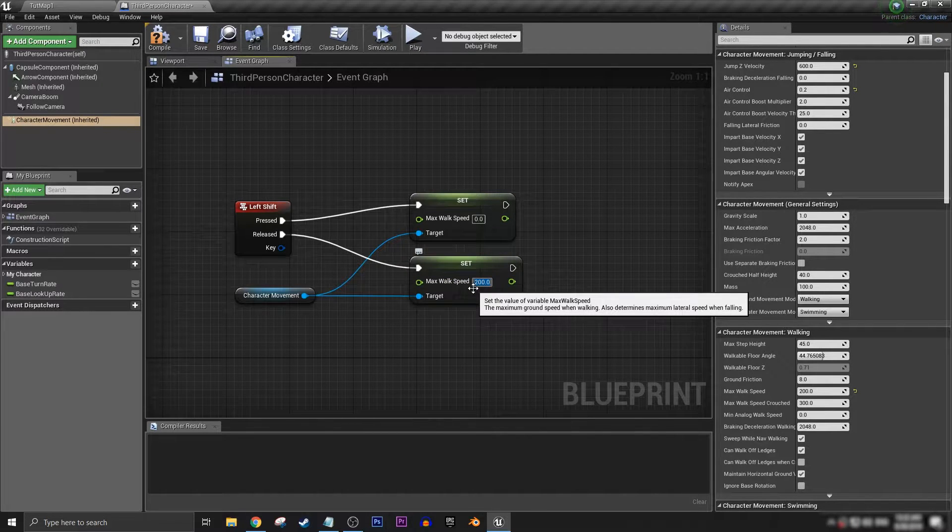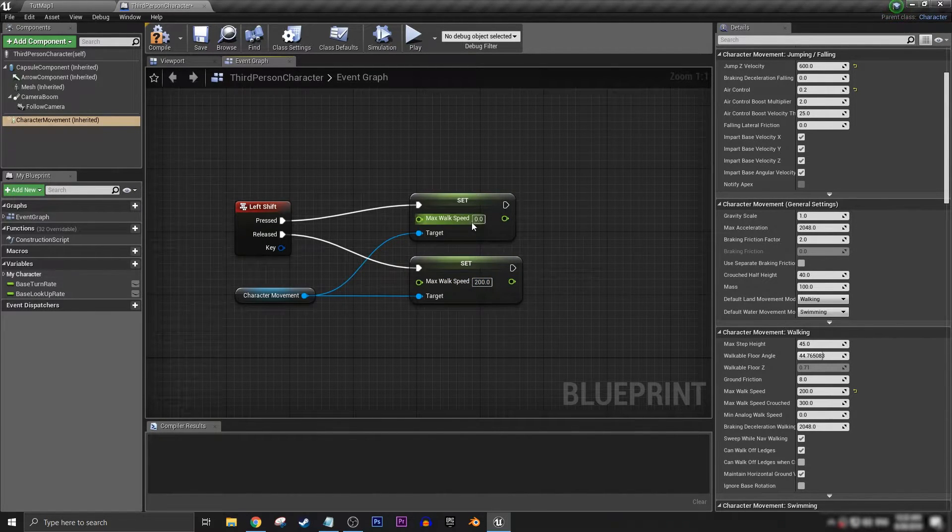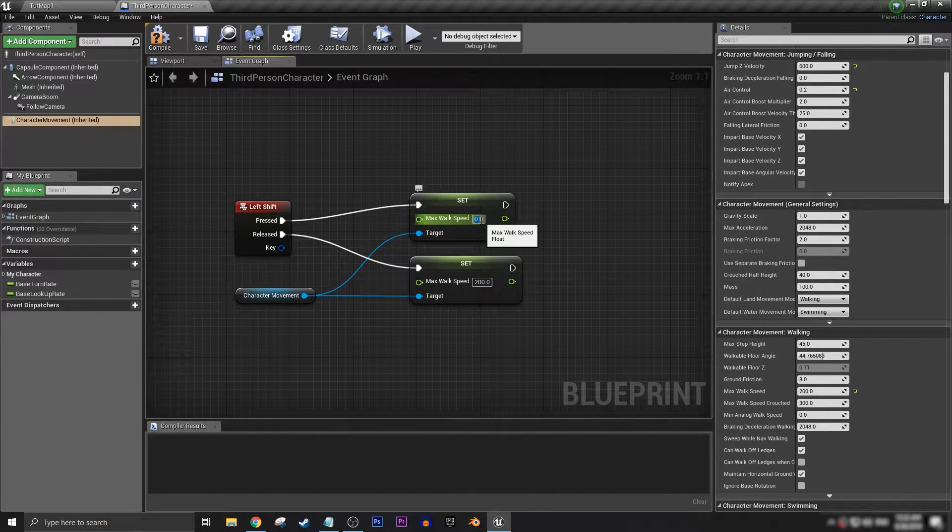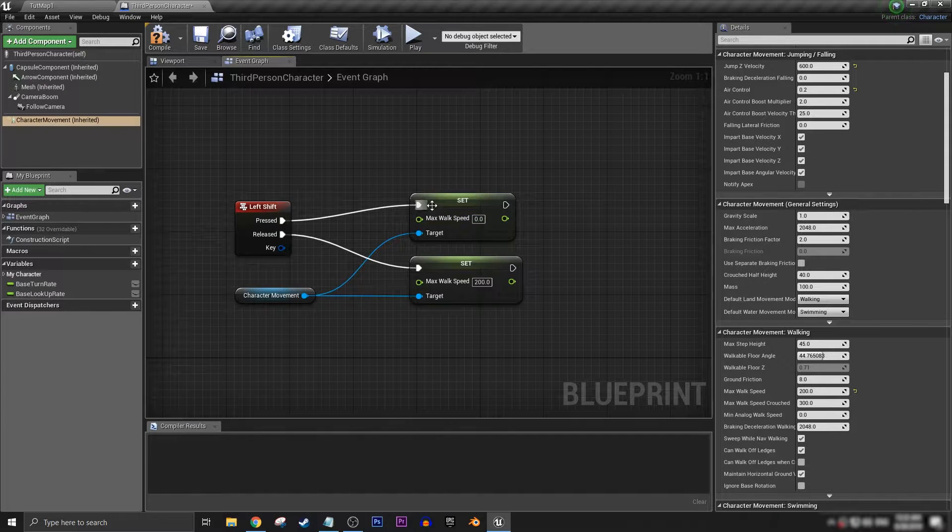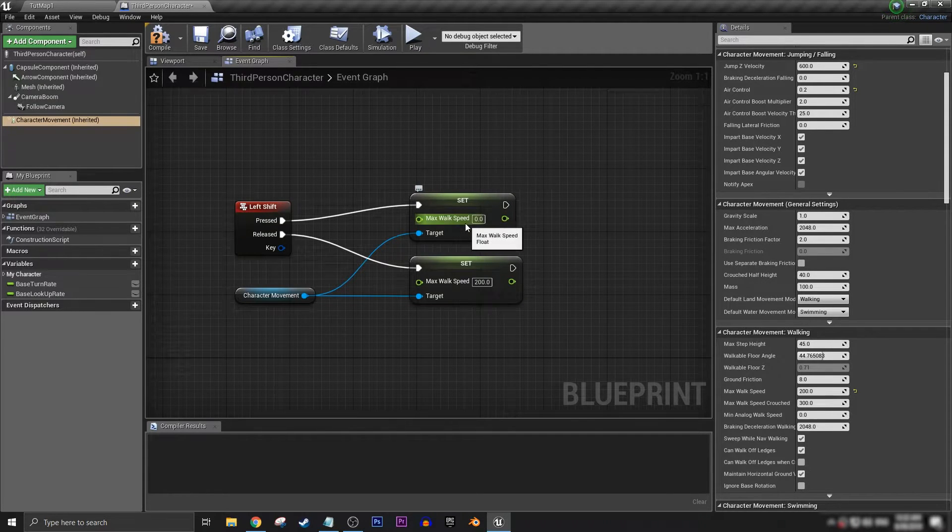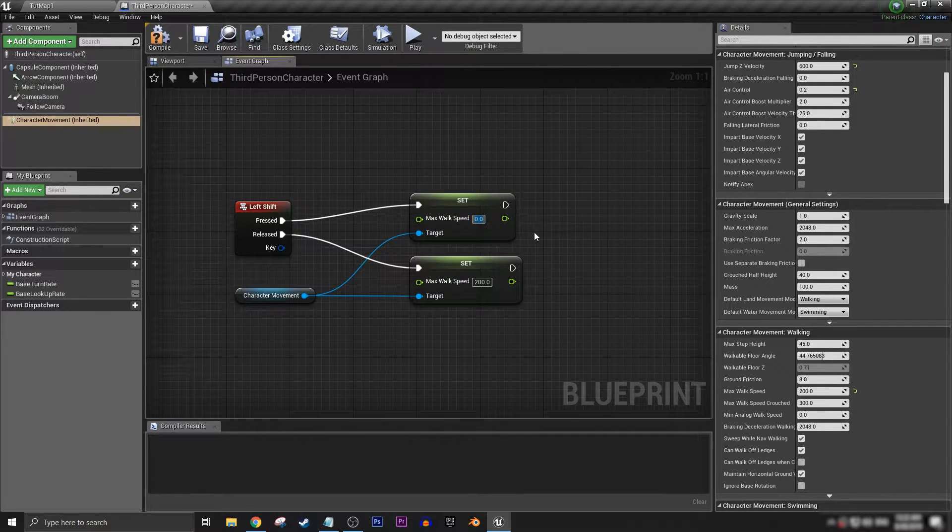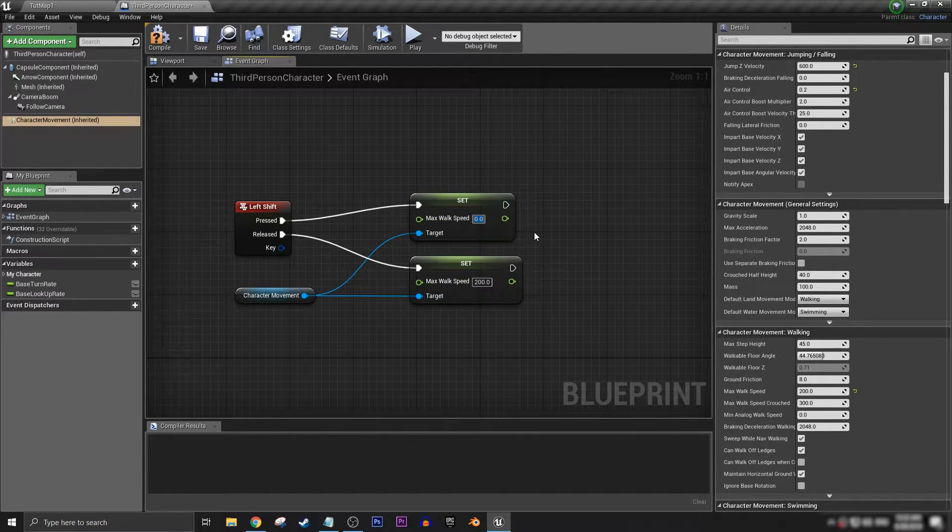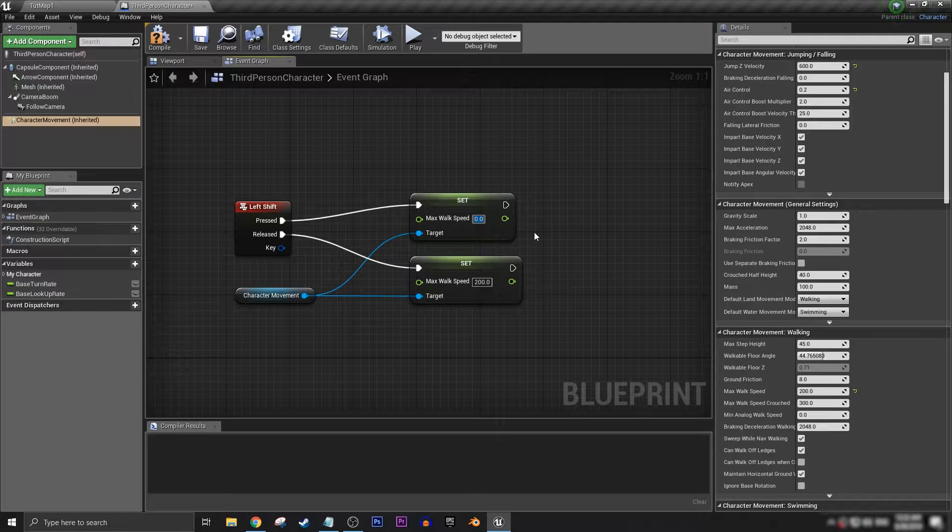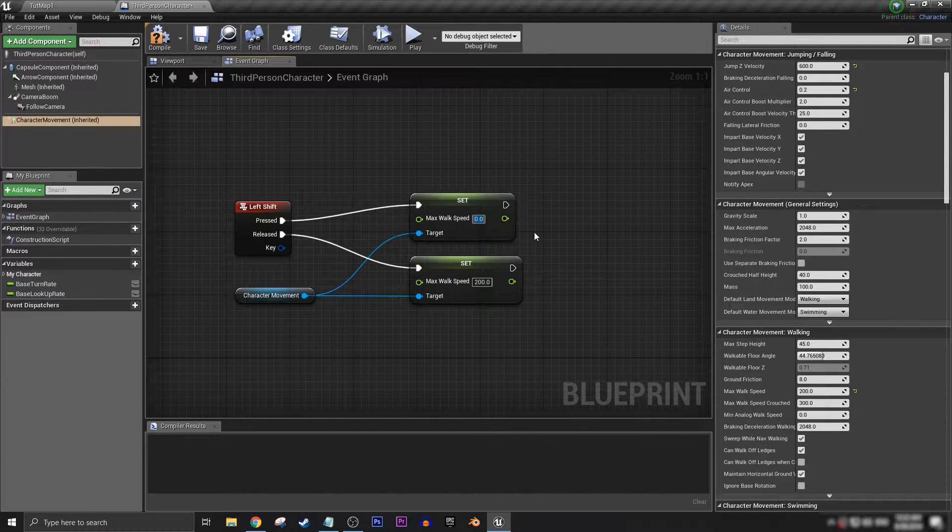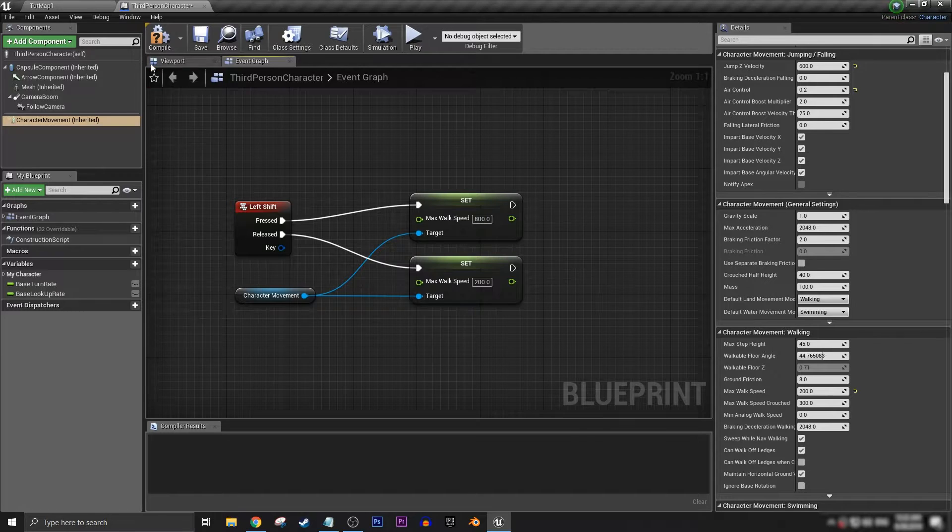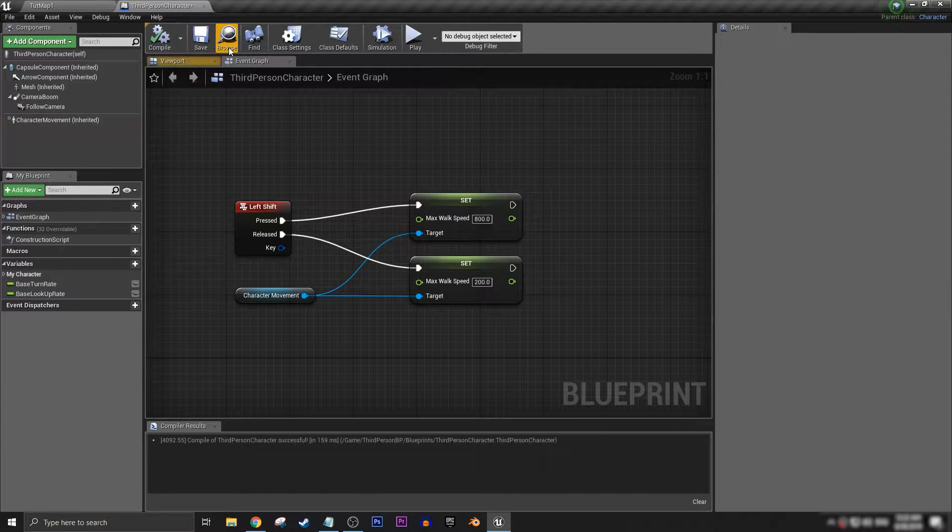And we want to have our pressed max walk speed to be what our sprinting speed is. In this case we can set it to 800, let's make it 800 so it's very noticeable.